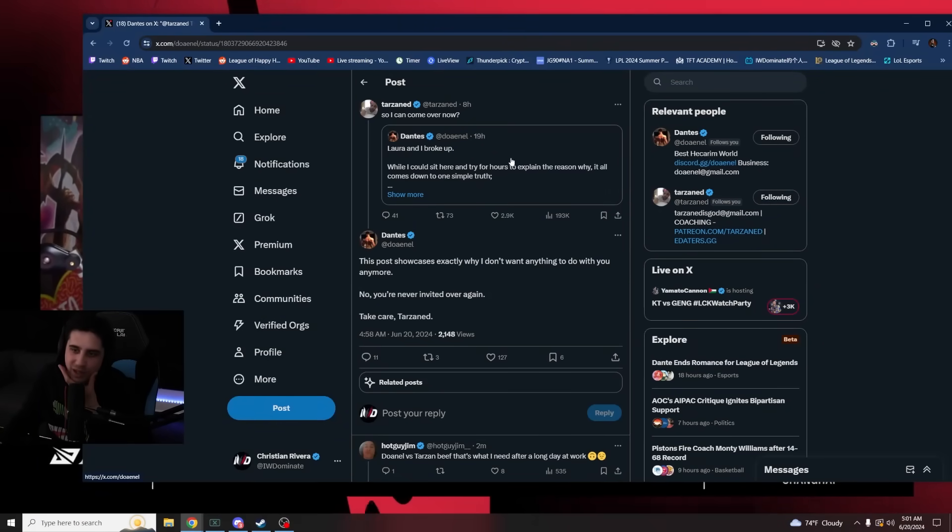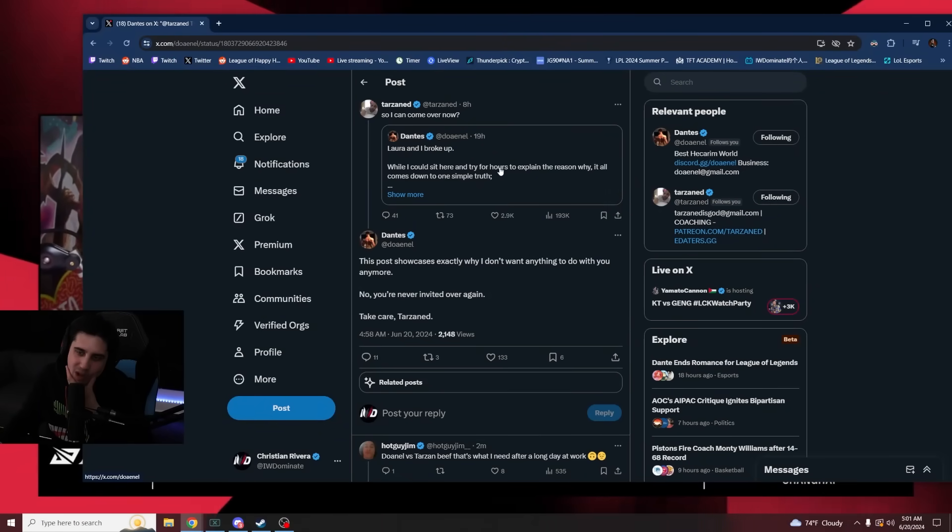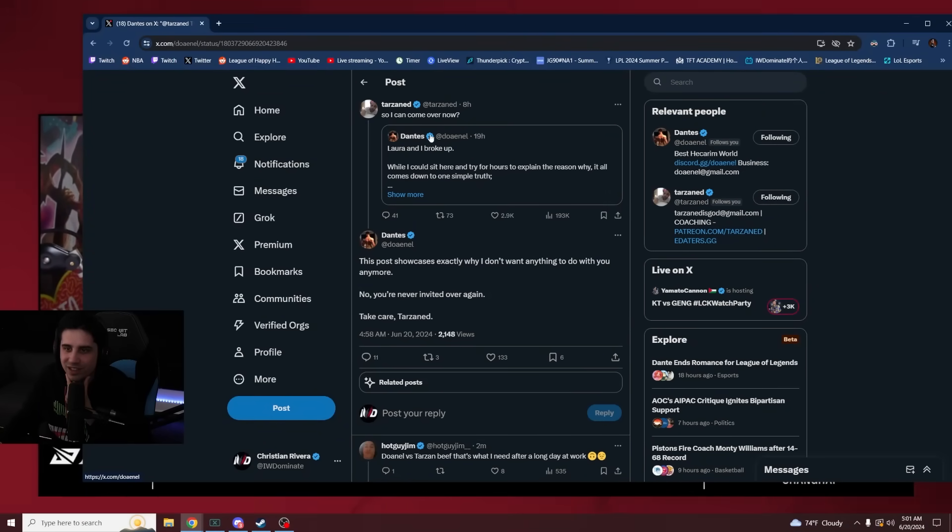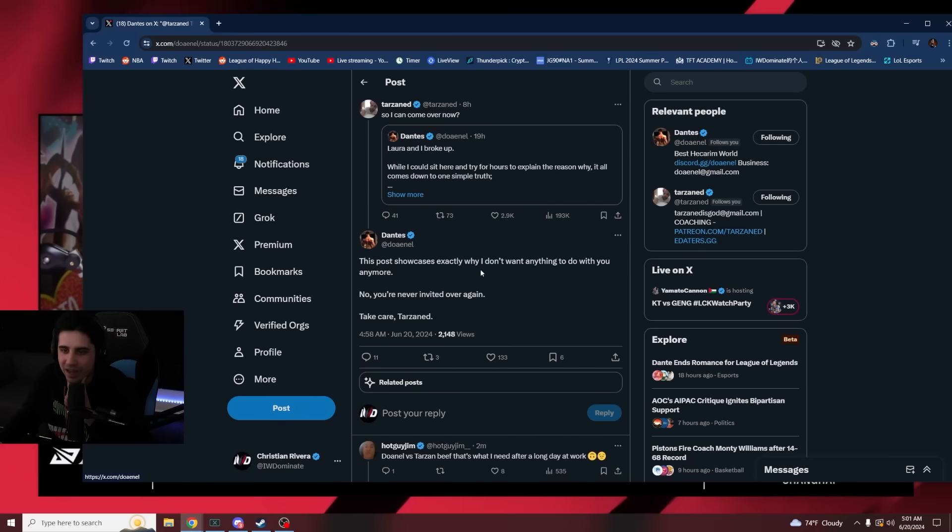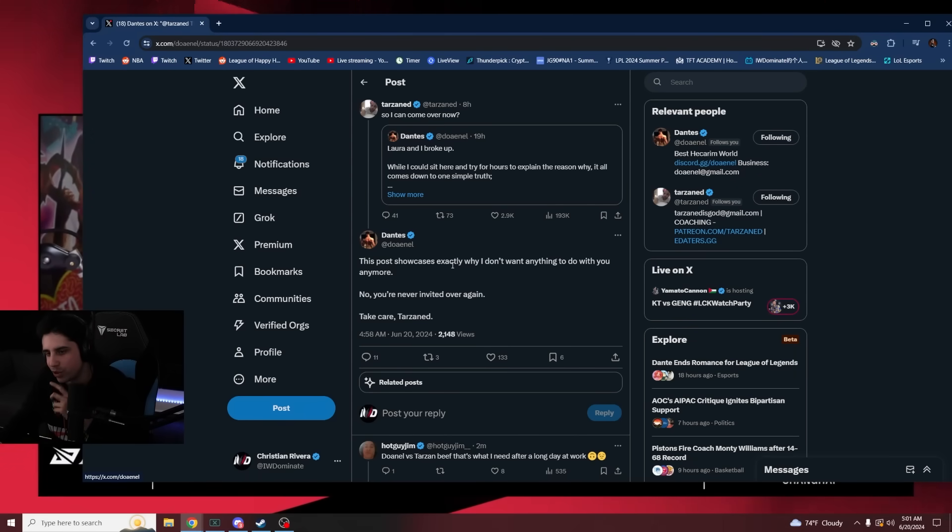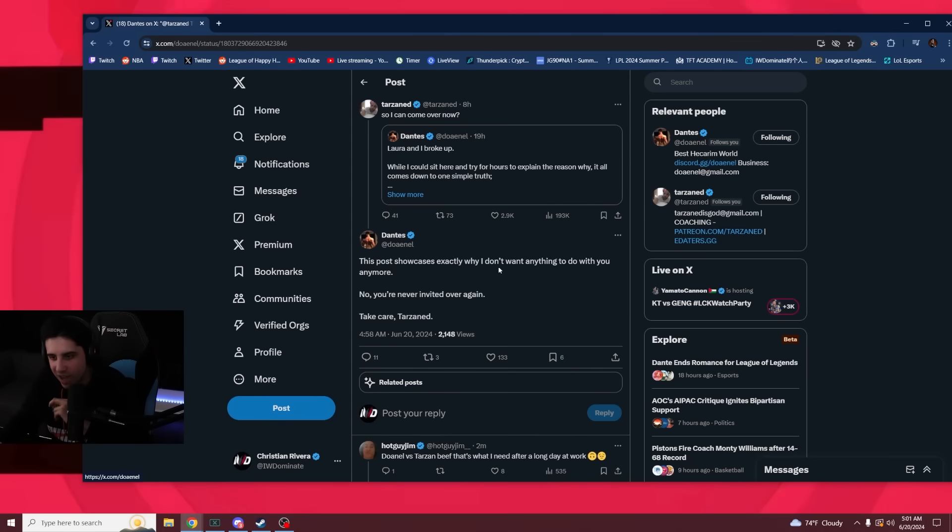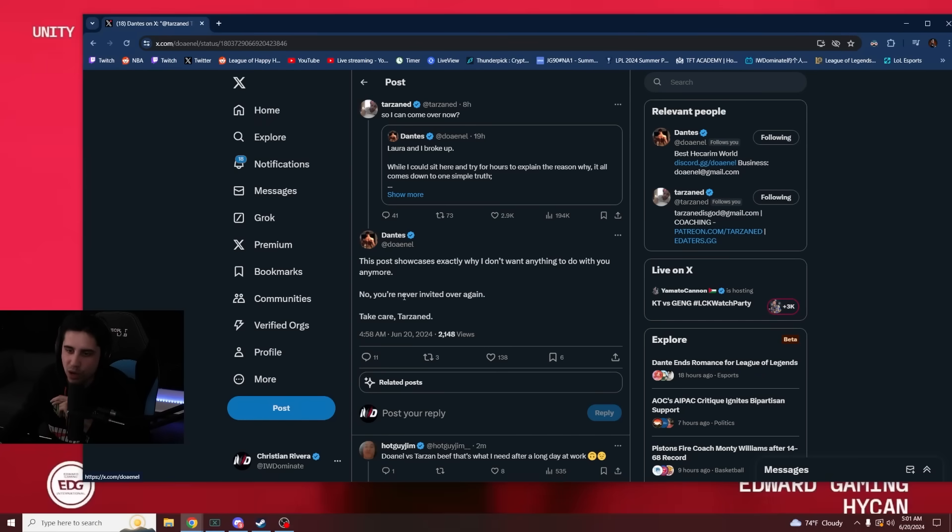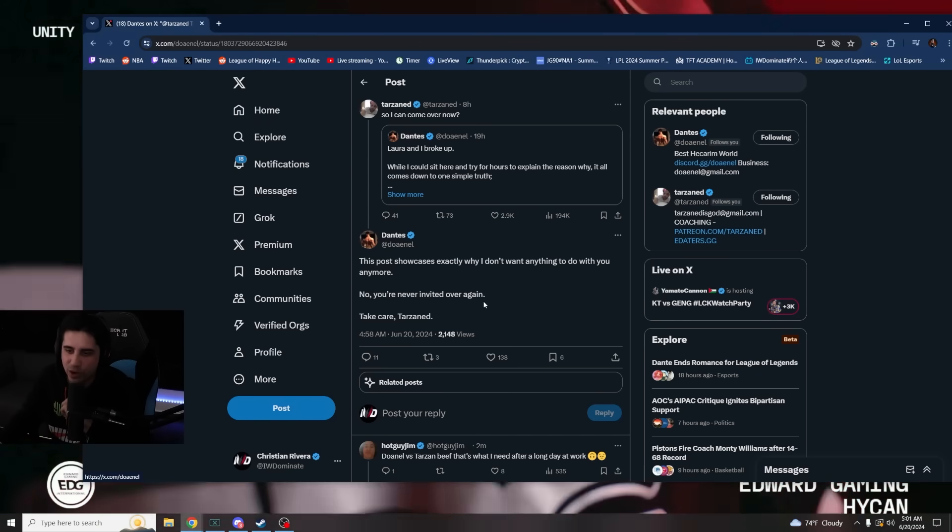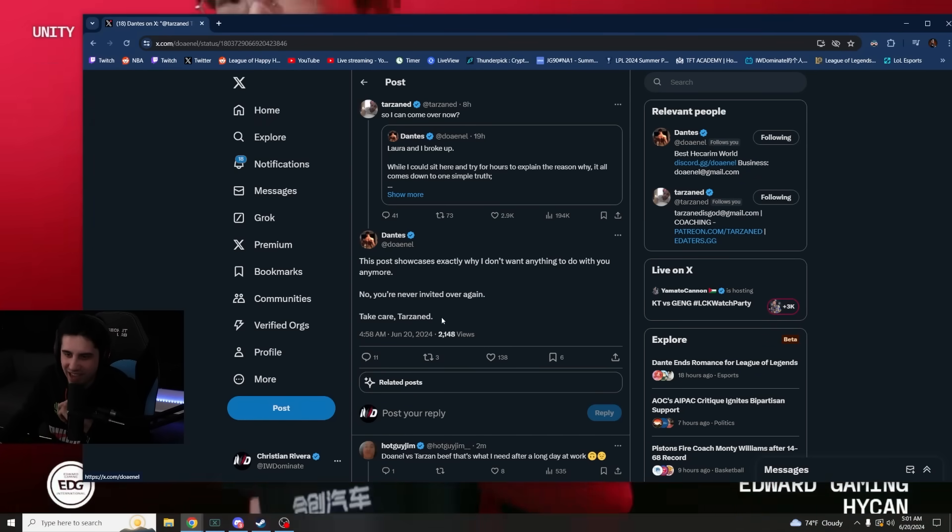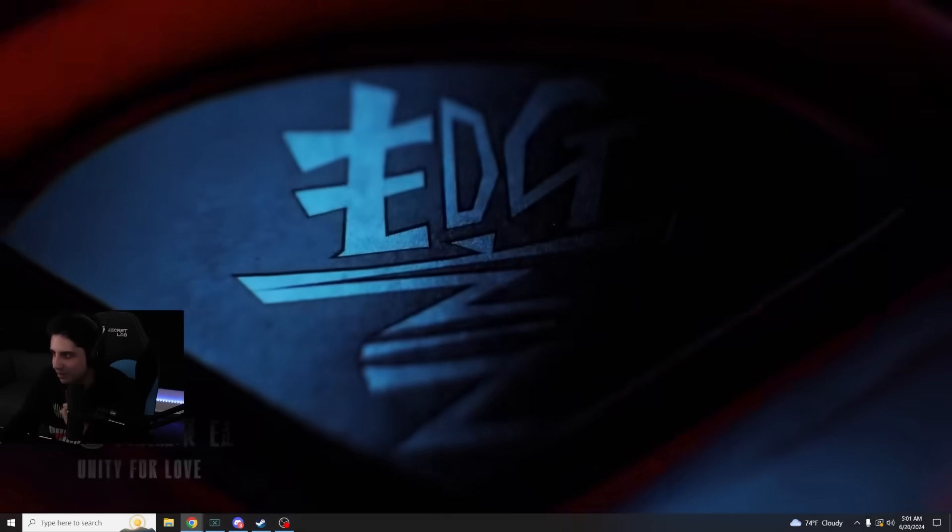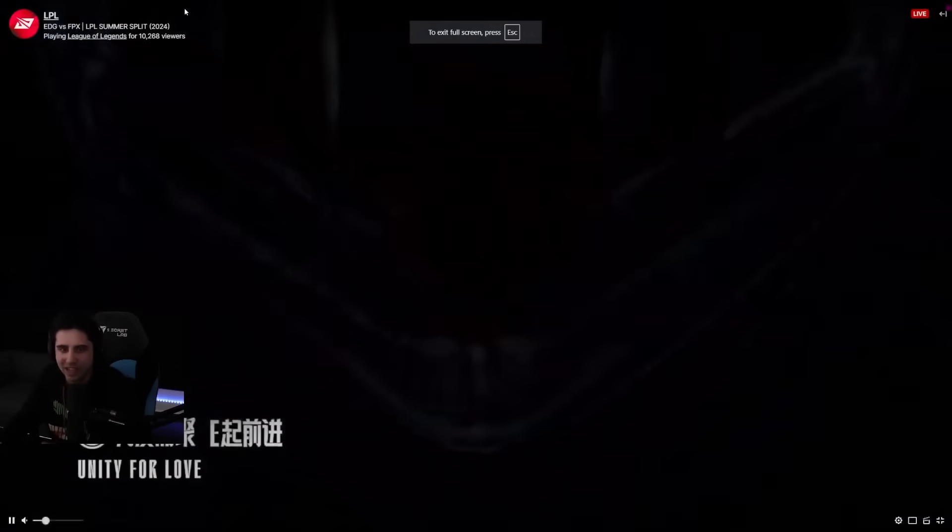So Don just posted he broke up. Tarzan says, okay, so can I come over now? This post showcases exactly why I don't want anything to do with you anymore. No, you're never invited over again. Take care, Tarzan. Damn, we got drama.